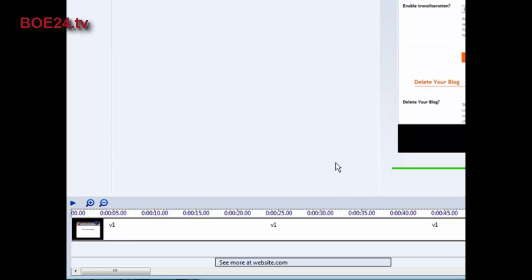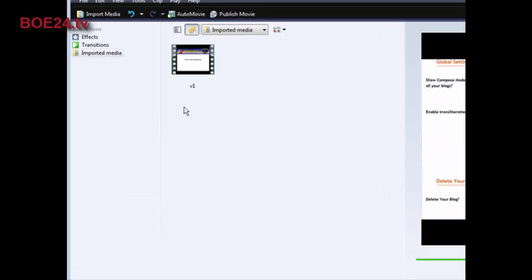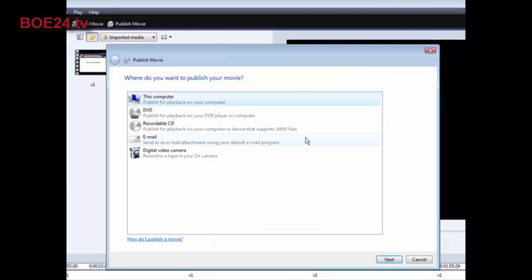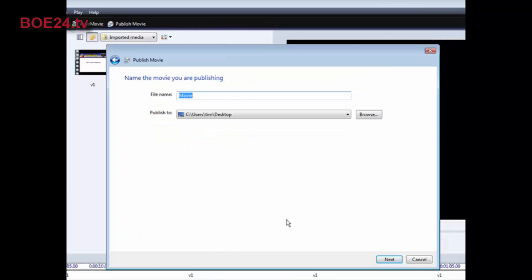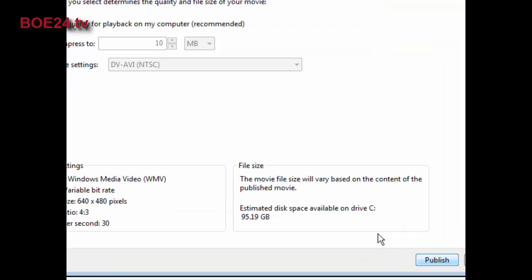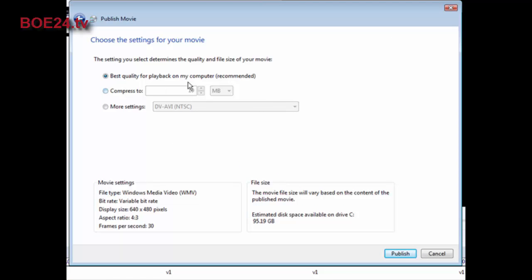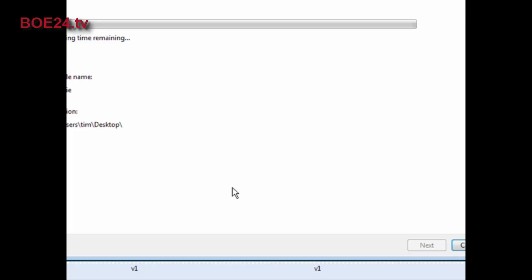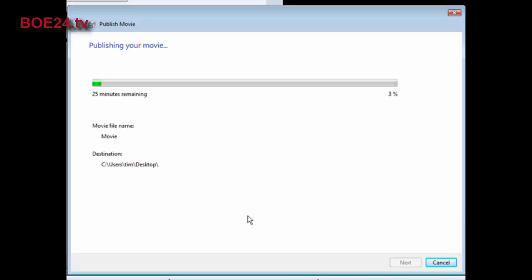Now at this point, all you have to do is click publish movie. And then click this computer. Go to next. Give the movie a name and then pick where you want it on your computer. And then click next again. You can select best quality, that's the best thing to do here. And then just click publish. Now the movie will publish itself and you're all ready to upload it or to sell it or whatever it is you want to do with it. And that's how you can brand your own video using Windows Movie Maker.